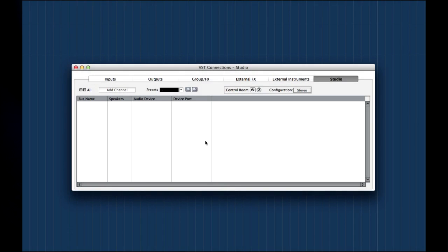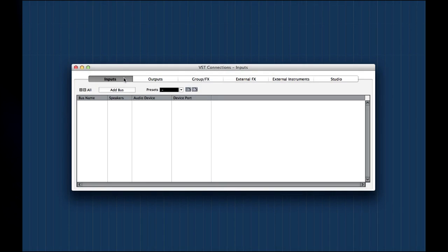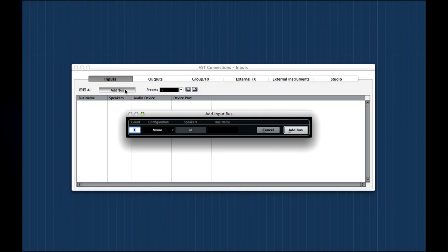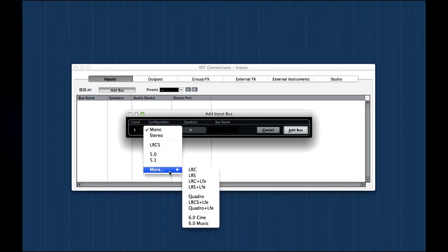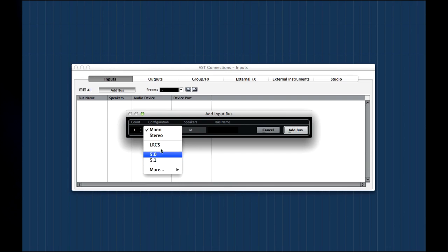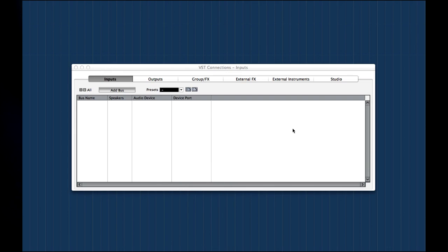Let's create two input buses so we can record a guitar and a voice at the same time on separate channels. Click add bus. Select what configuration you want to use and how many. Let's keep things simple and just add two mono buses for now.